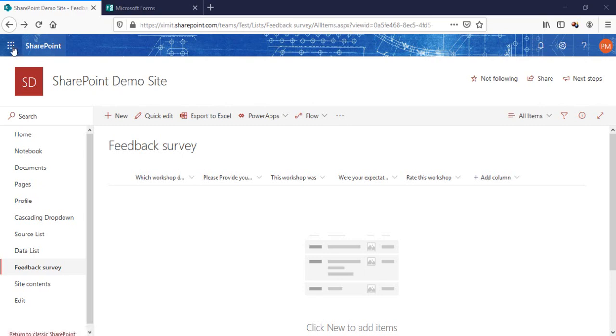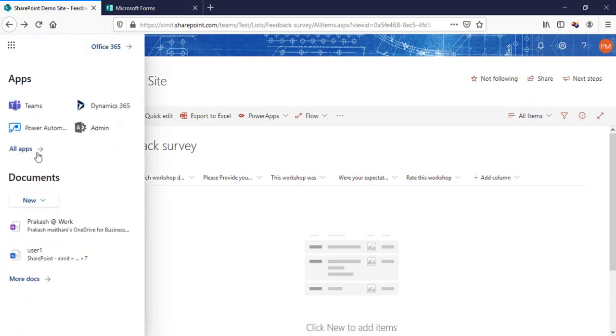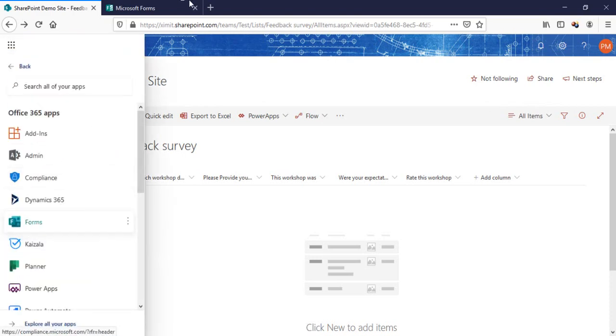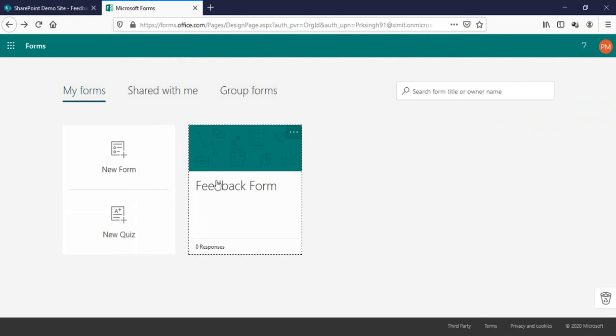This is my SharePoint list. If I want to go to my MS Form, I have the form already open here and I've already created a feedback form.